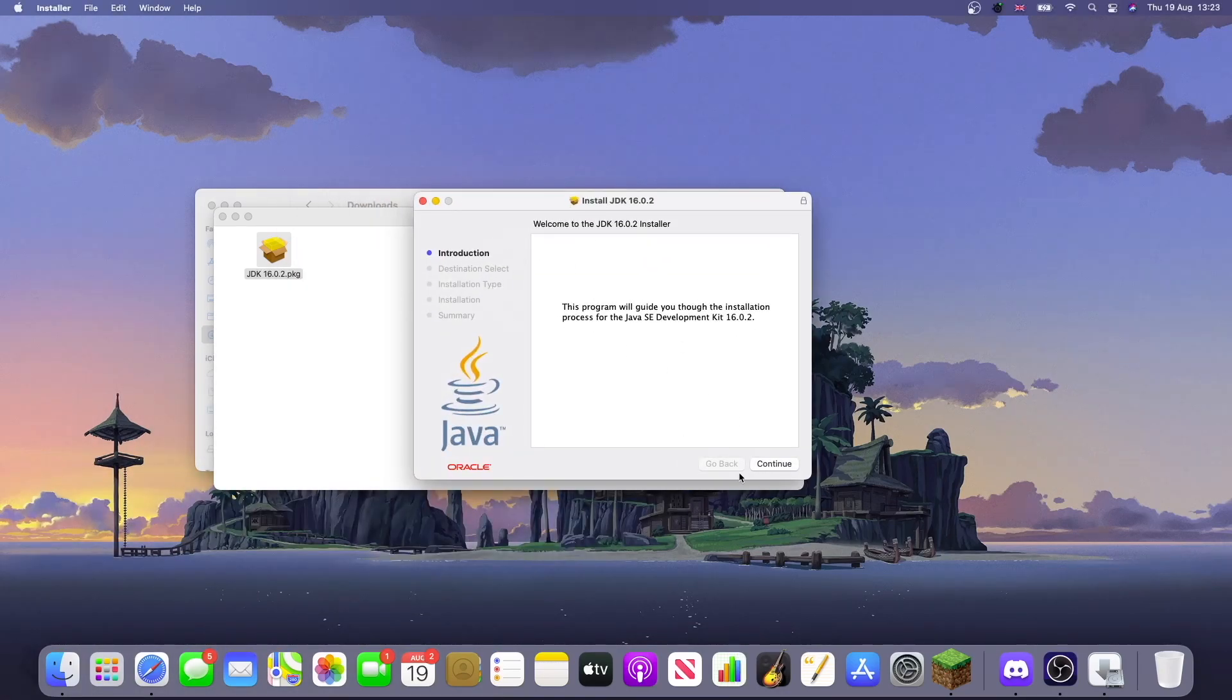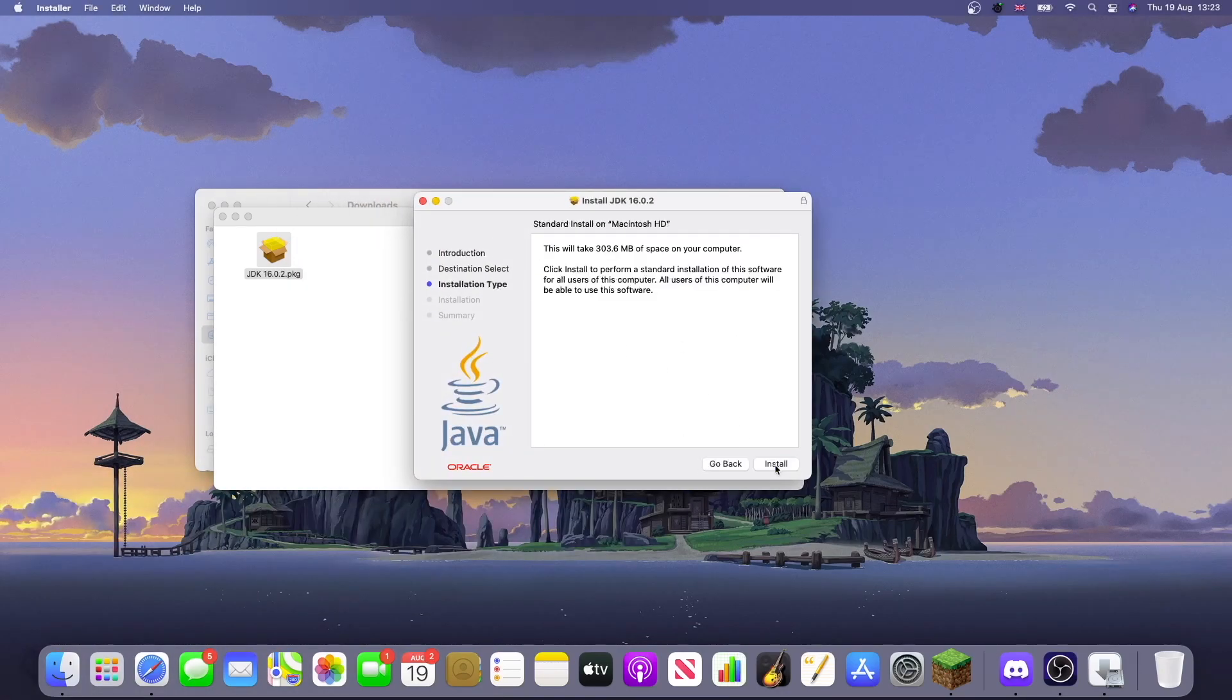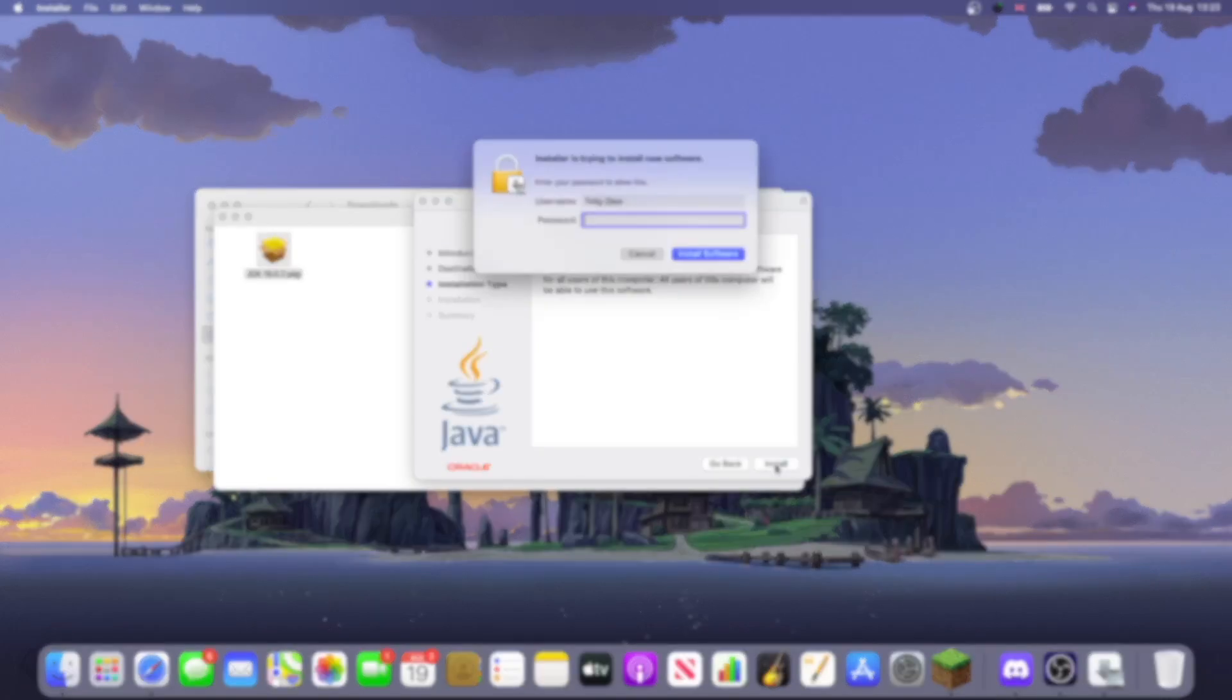So you can just hit continue, install, and you would type in your password here.